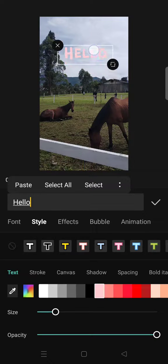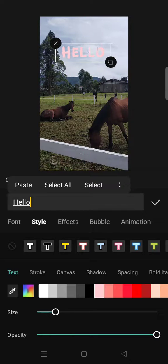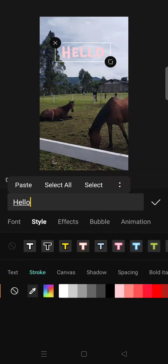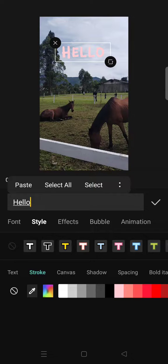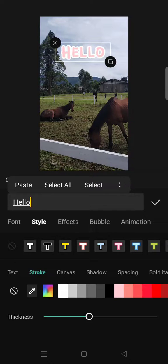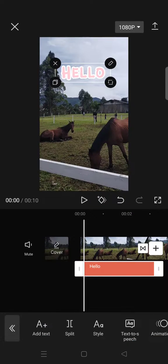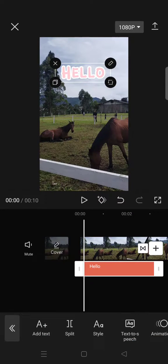I'm going to put it at the top, then I'm going to go to stroke and select the white color. It will go like this, and just click on the check icon.